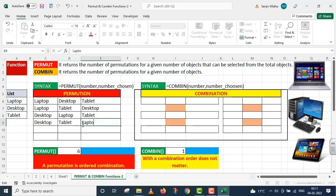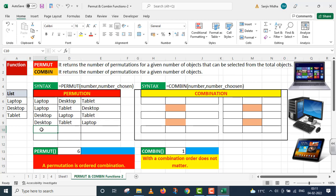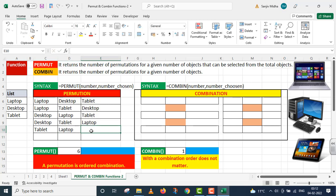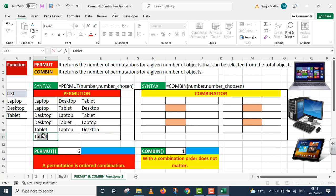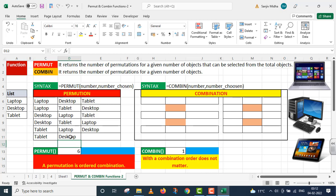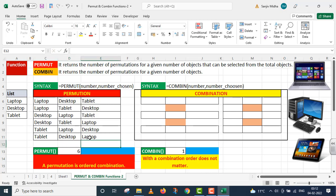Next case. In this case, we have Tablet, then we have Laptop and in the last cell, I give Desktop. Last combination, we have Tablet and this is the order I have changed. This is Desktop and this is Laptop. There are 3 items and we can have 6 different combinations.